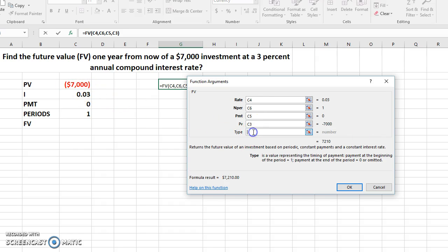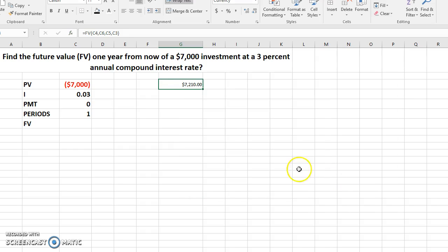You go to the next box, you don't do nothing. OK, and there you have it. The future value of our investment at 3% annual compound interest rate is about $7,210.